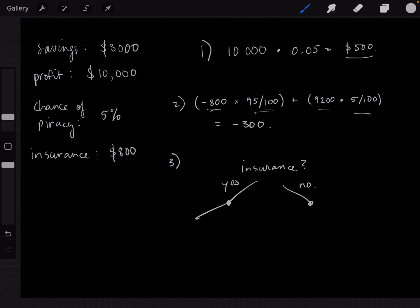If you do buy insurance, one of two things will happen: either Jack the pirate comes or Jack doesn't come. If Jack does come, there's a 5% chance of that happening — 0.05. You multiply the expected payoff by the percentage possibility of that happening. Insurance means minus $800, so if Jack comes, the payoff would be $9,200.